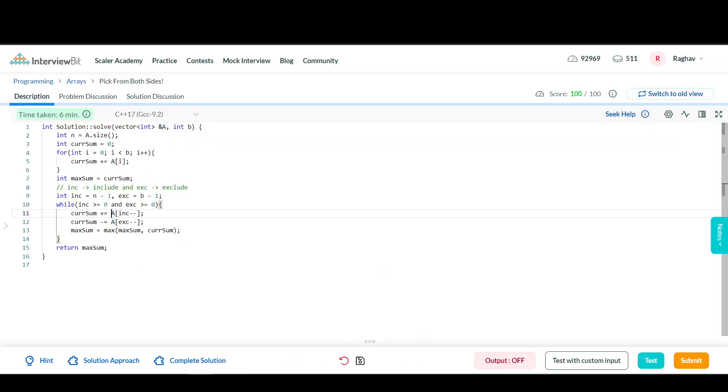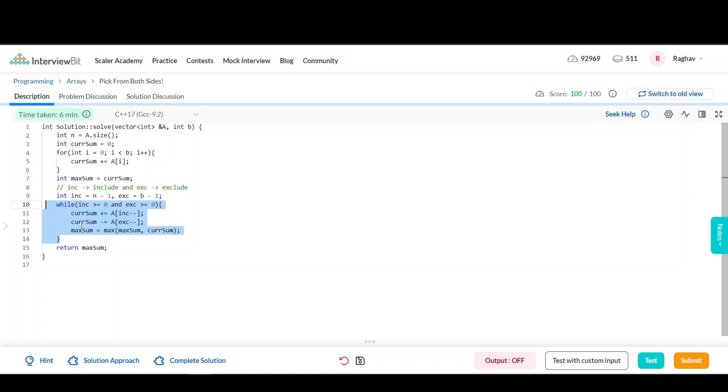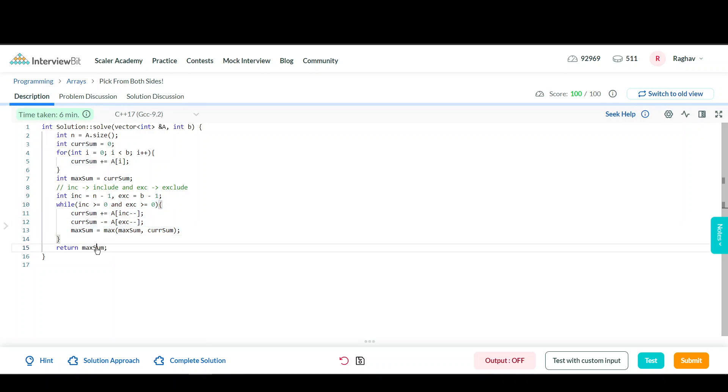By doing this, I'm always maintaining the maximum sum I can make so far. By keeping track of the maximum sum achieved in every iteration, I can return the maximum sum at the end. This was the code of the solution. I hope you understood the code and solution approach. See you in the next solution.